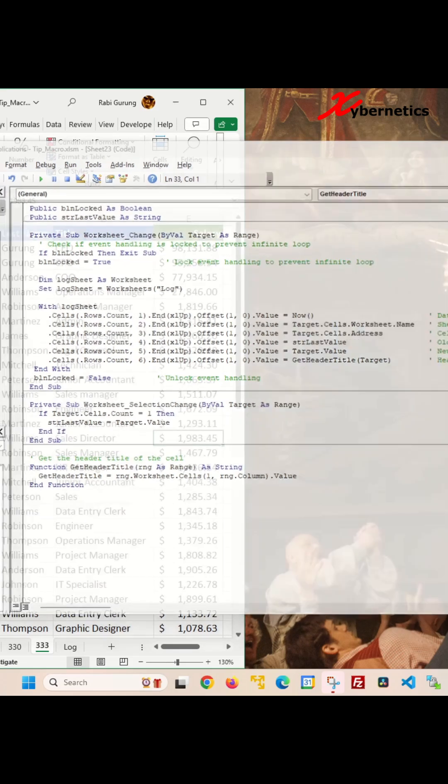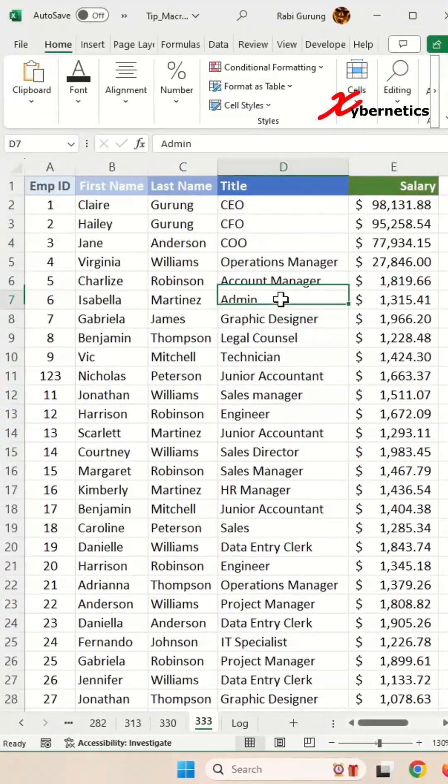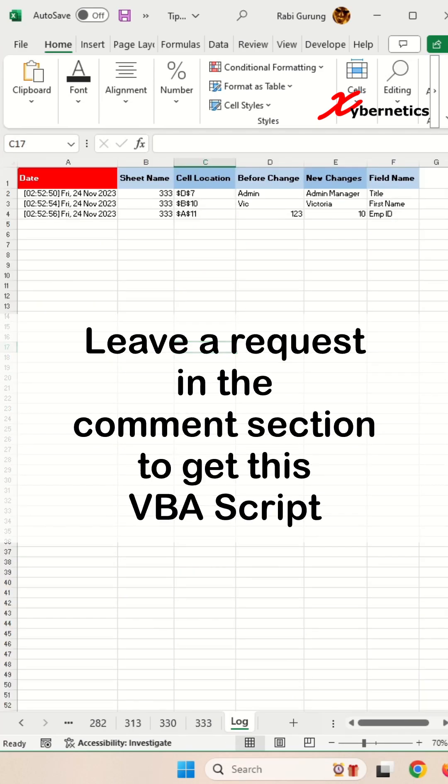Control S to save and then close your VBA editor. Test by modifying the title, first name, and employee ID. Go to the log sheet to observe all the changes that were logged, including the field name.